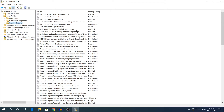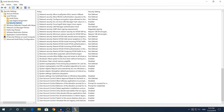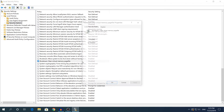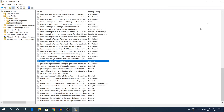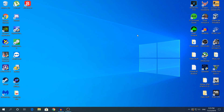Only change the policy I'm about to show you — don't touch anything else. Scroll to the bottom and find the policy called Shutdown: Clear Virtual Memory Page File. Double-click to open its properties and make sure it is set to Disabled. If it's enabled, disable it — it clears the virtual memory page file on shutdown, which slows things down. Click Apply and OK, and close the window.